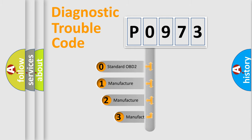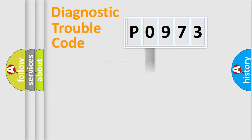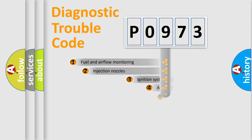If the second character is expressed as zero, it is a standardized error. In the case of numbers 1, 2, 3, it is a more specific expression of the car-specific error.